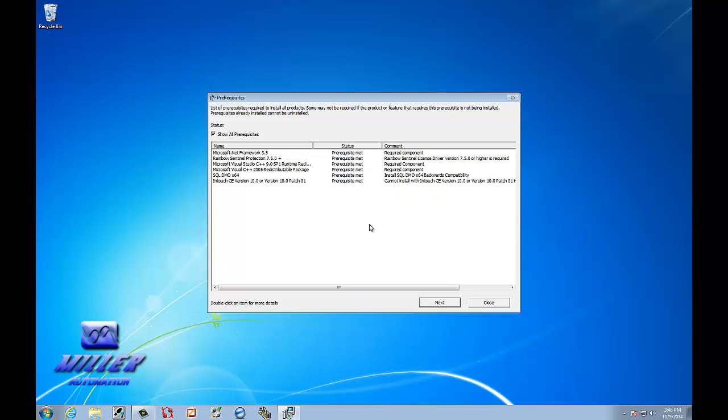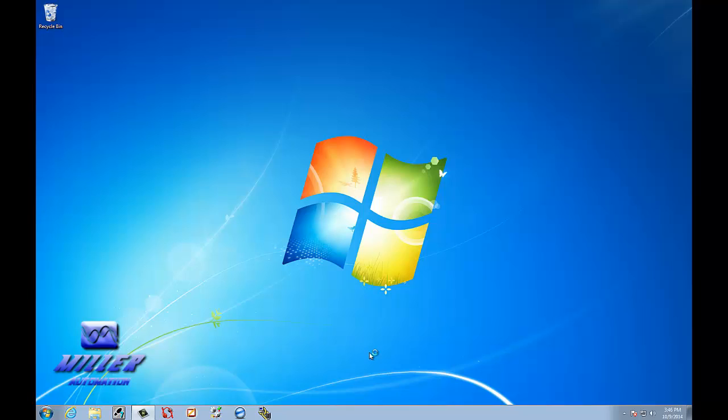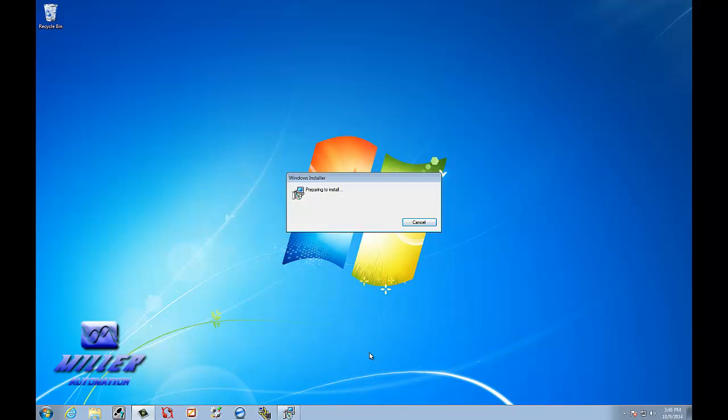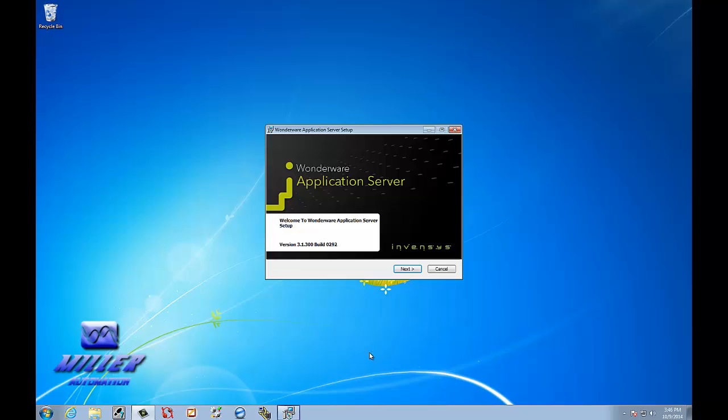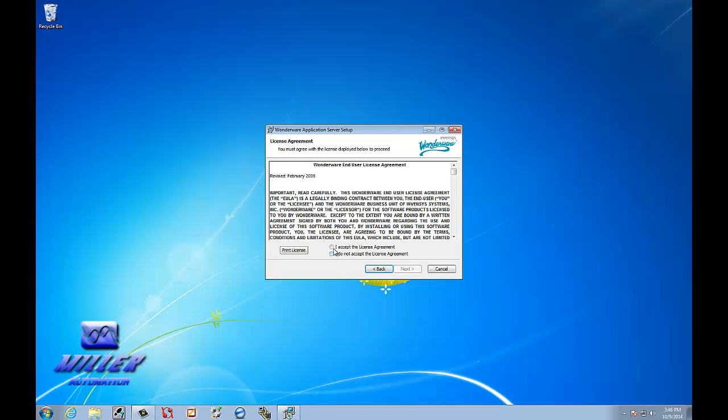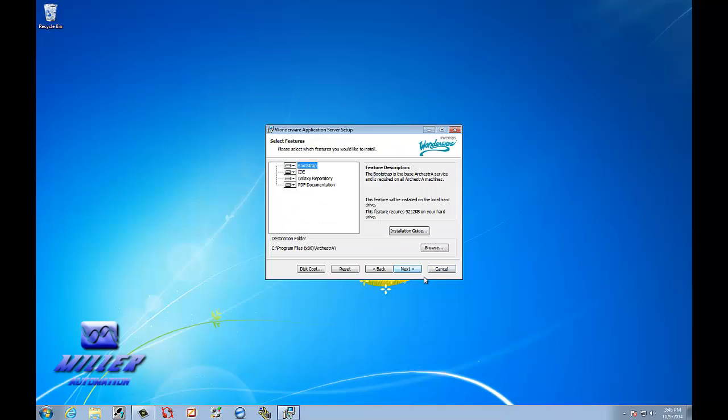Okay, all the prerequisites are met. Select Next. We're going to install the application server. We're going to accept. We're going to select Next.